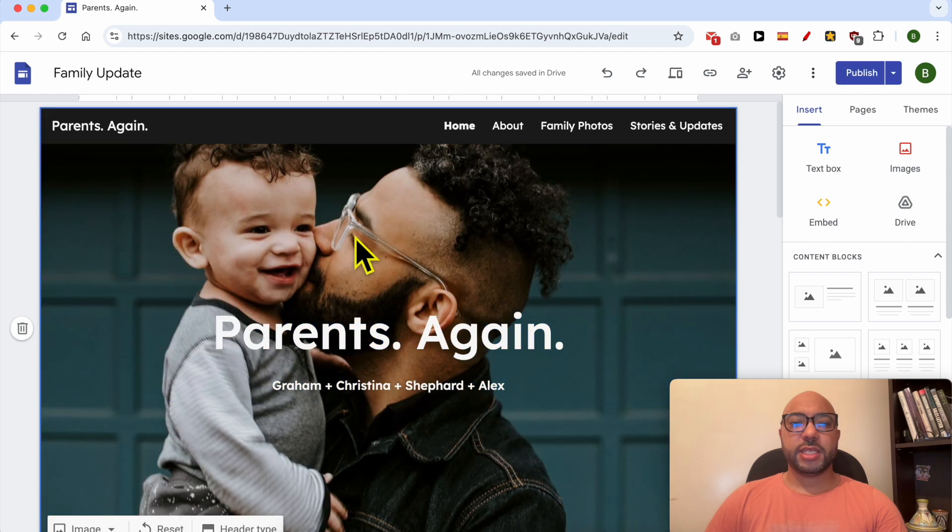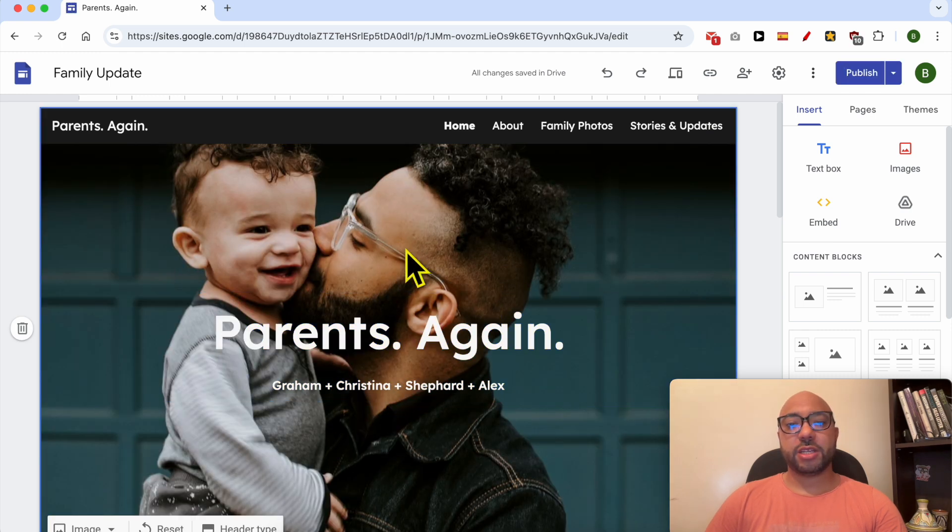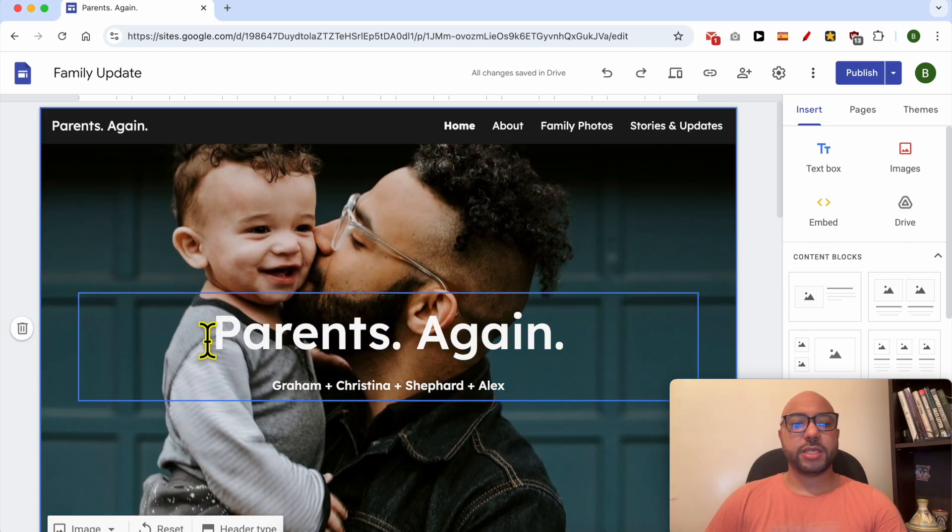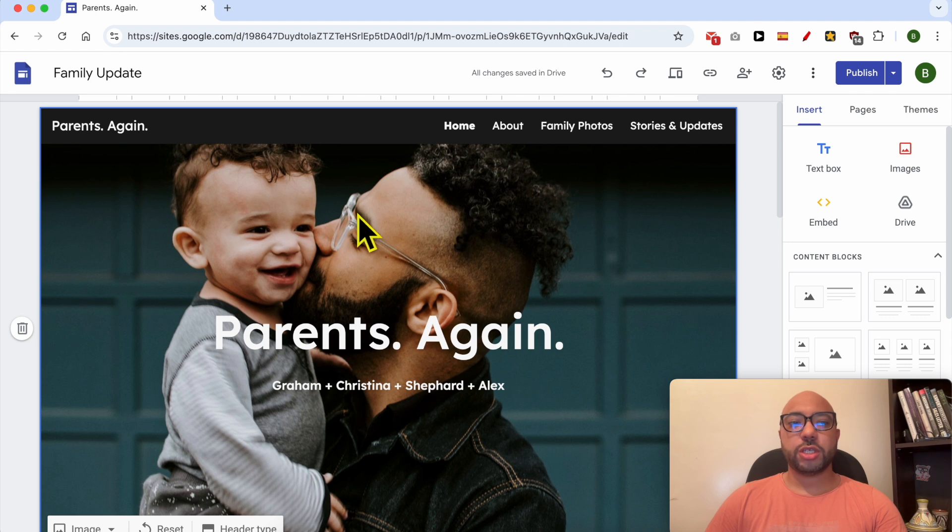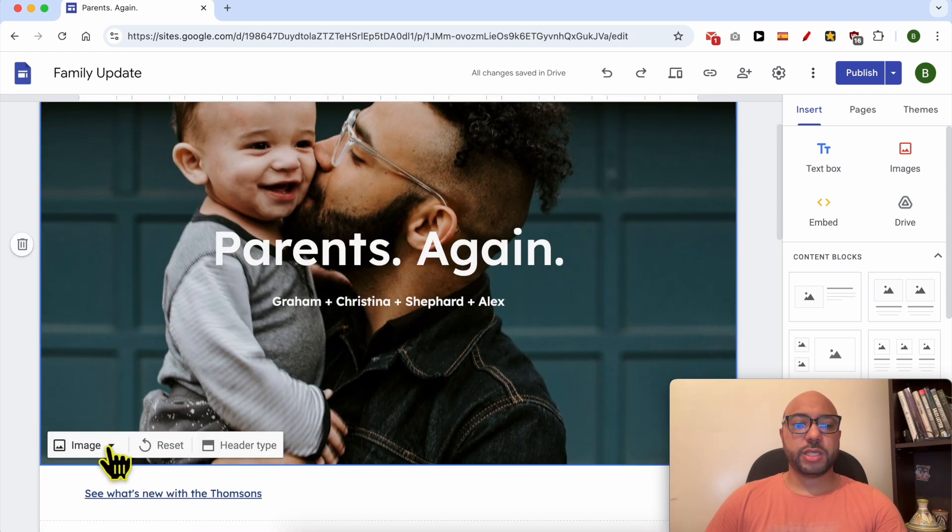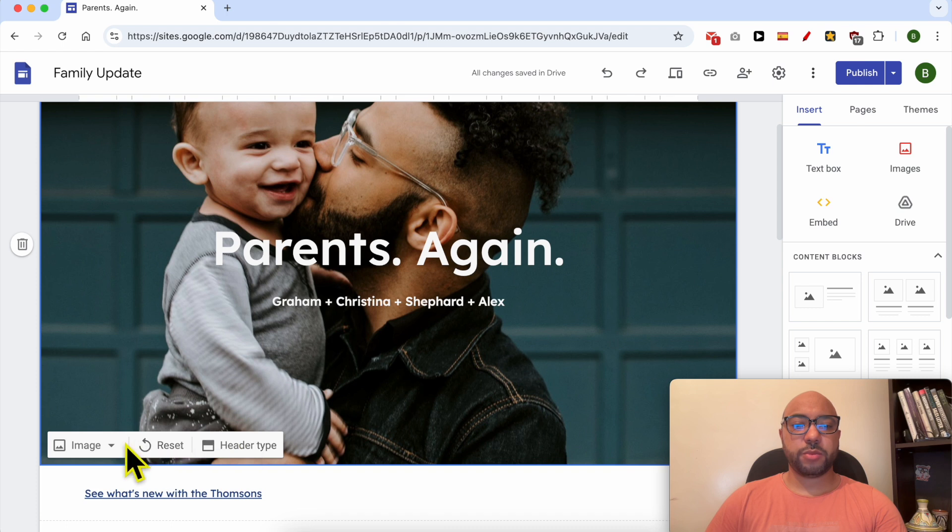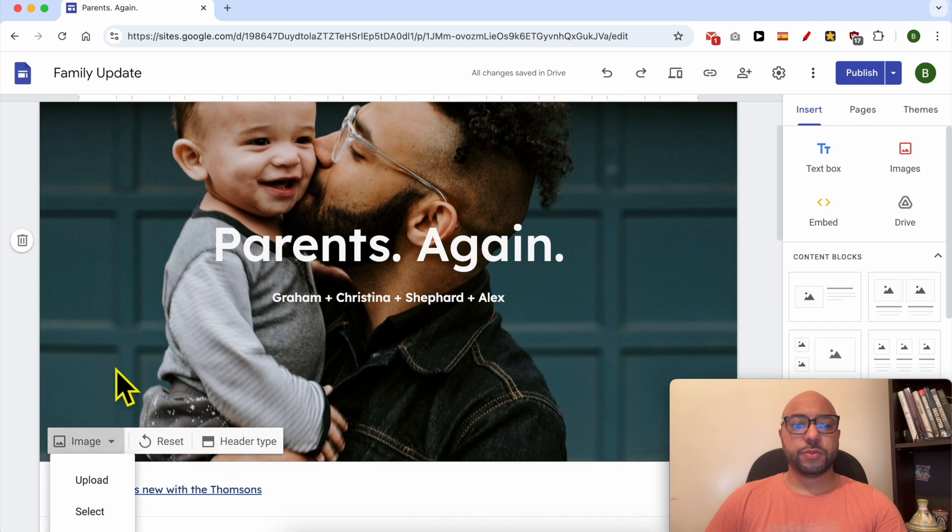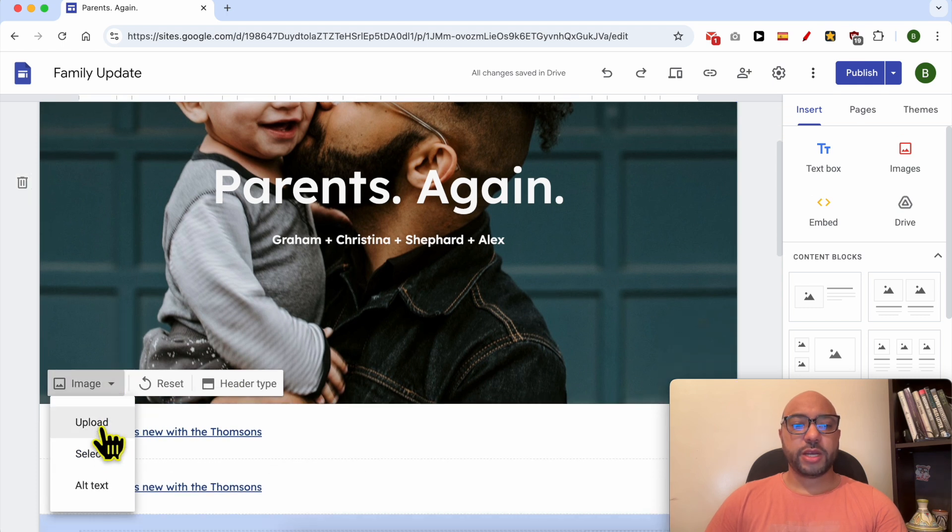This is the header section or the header image for this website. To change it simply select the header section and you will see new tools open up. Click on image. You can either upload your photo from your computer, select it from the gallery, Google Images, Photos or Google Drive.